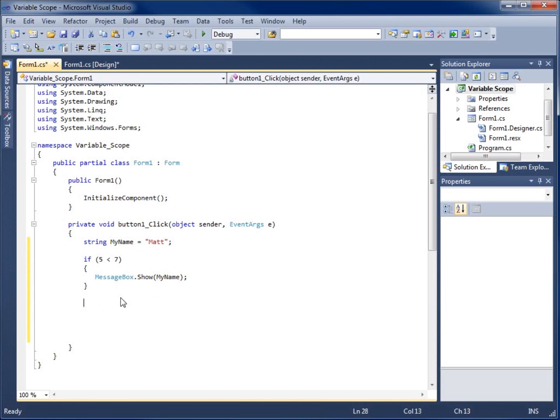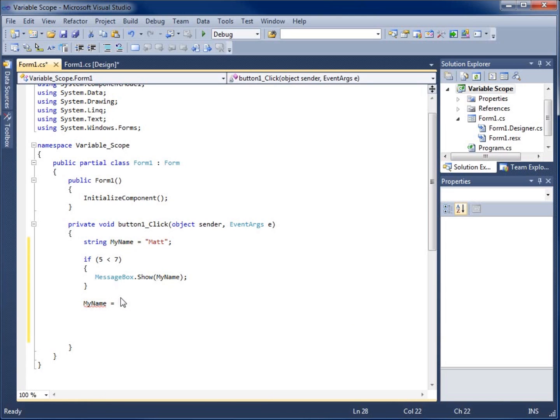I said message box dot show my name. And so it actually still found my name and I can still use it. And if I want to create it somewhere else, let's just say my name. There it goes. It shows up in the IntelliSense equals Matthew.